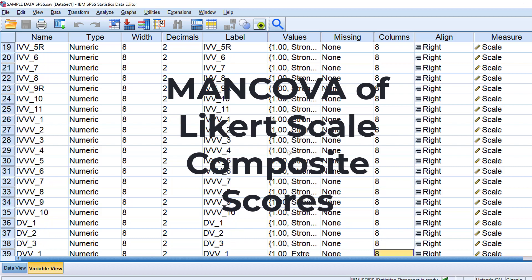In this tutorial we are going to see how to analyze Likert scale data using MANCOVA or multiple analysis of covariance.